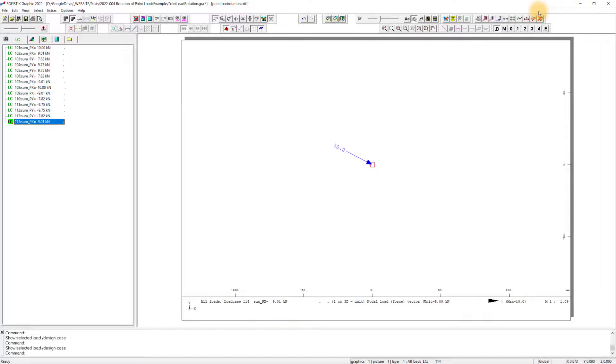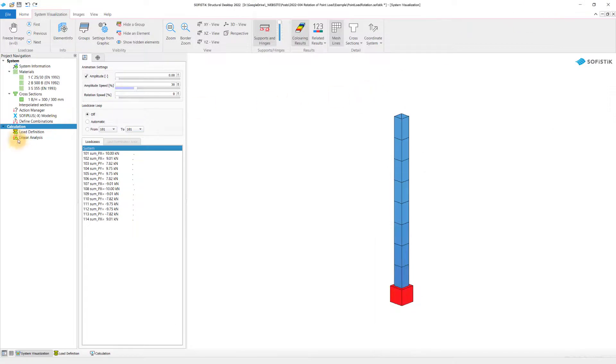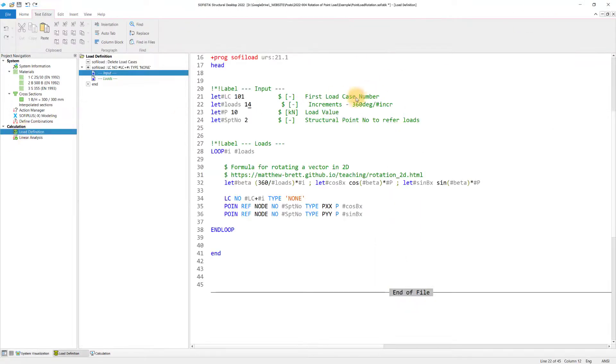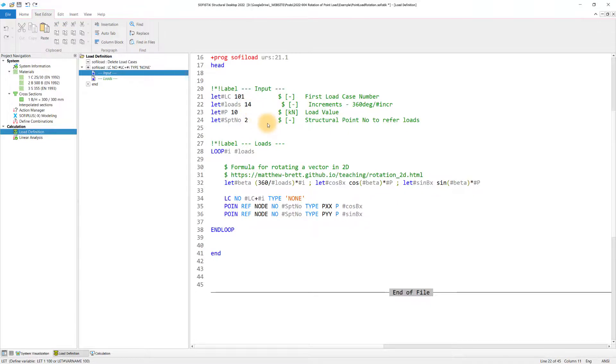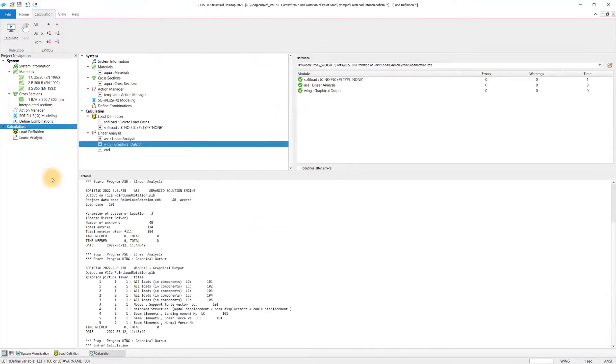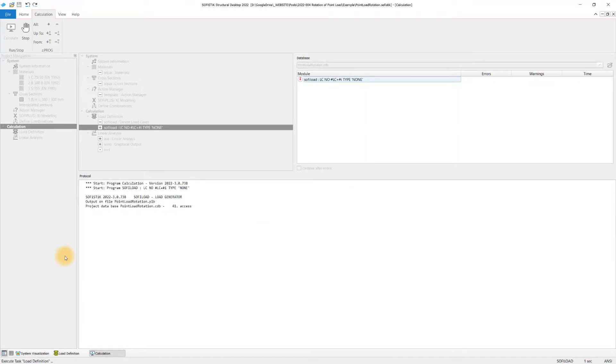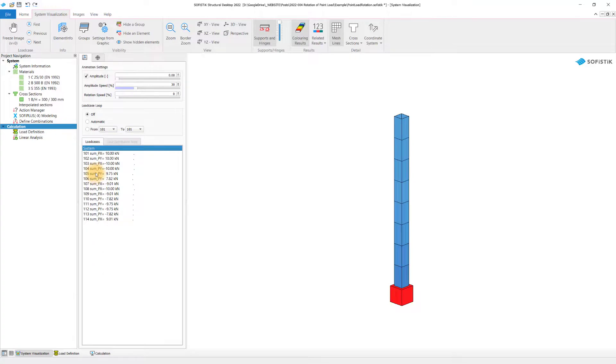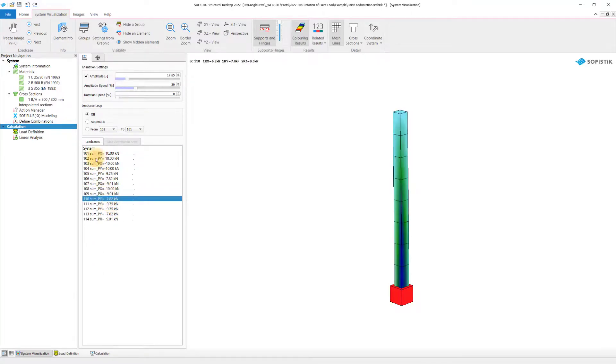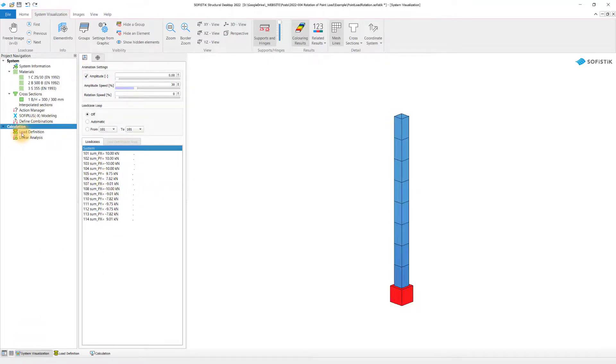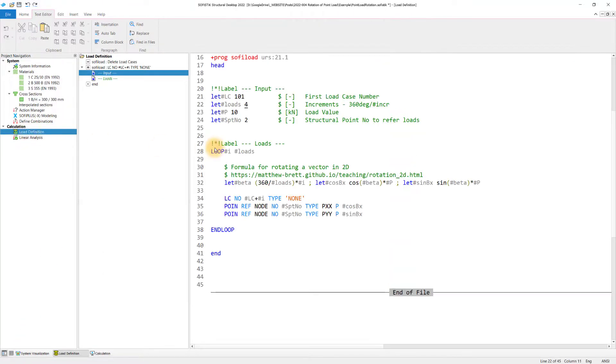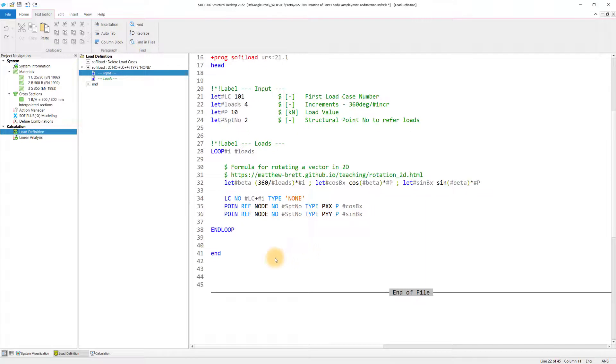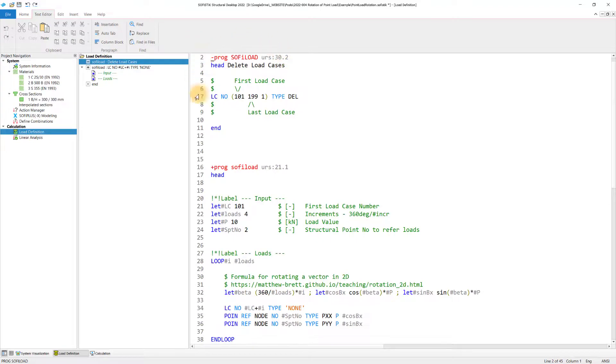There's one tiny thing I want to share here as well because sometimes when you play around in the script and for some reason you have created 14 load cases and then you want to go back to four load cases, for instance. If I now run the calculation again, what happens is that the four load cases will be created. However, the remaining load cases are still in the system. Therefore, I recommend when you work with this repeating tasks using the loop to basically delete load cases before you run the load case generation again.